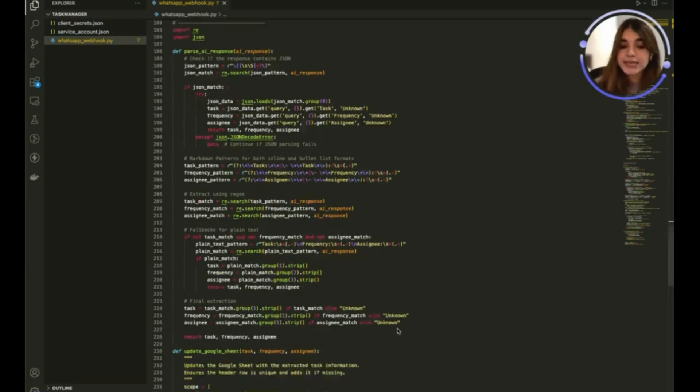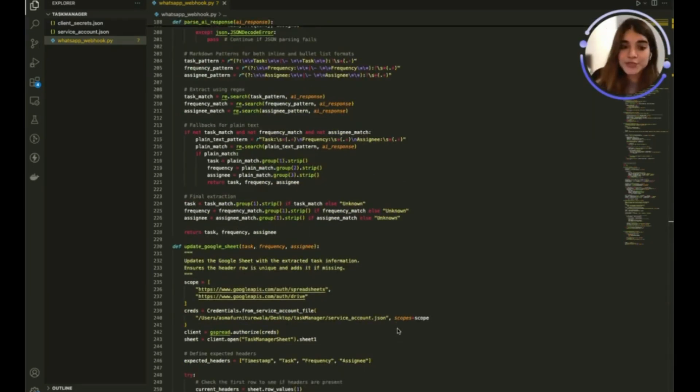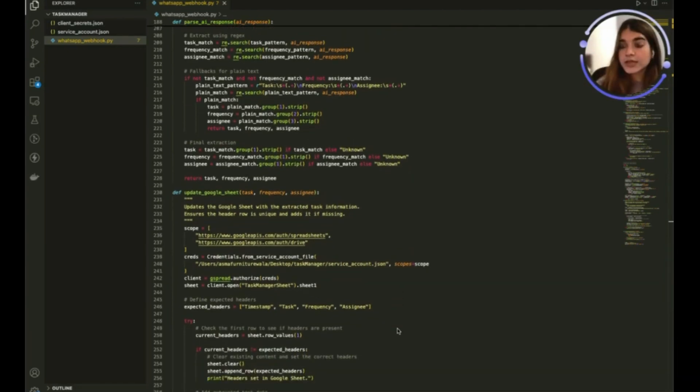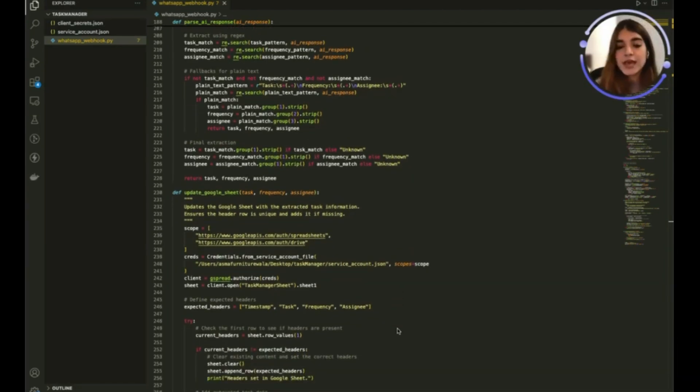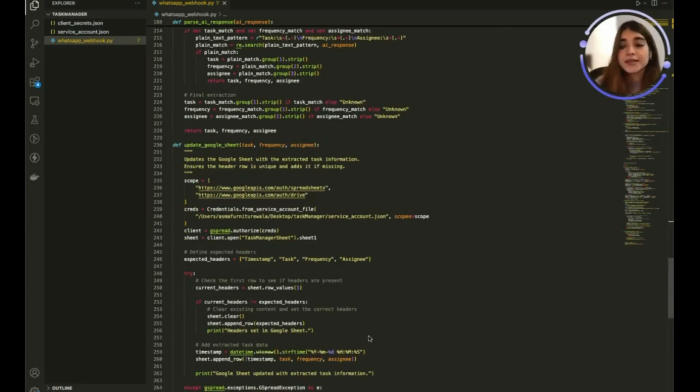The task, the frequency, and the assignee. And with a little integration to Google Sheets we are now able to create a Google Sheet with these columns. The columns are going to be timestamp, task, frequency, and assignee and update the Google Sheet.